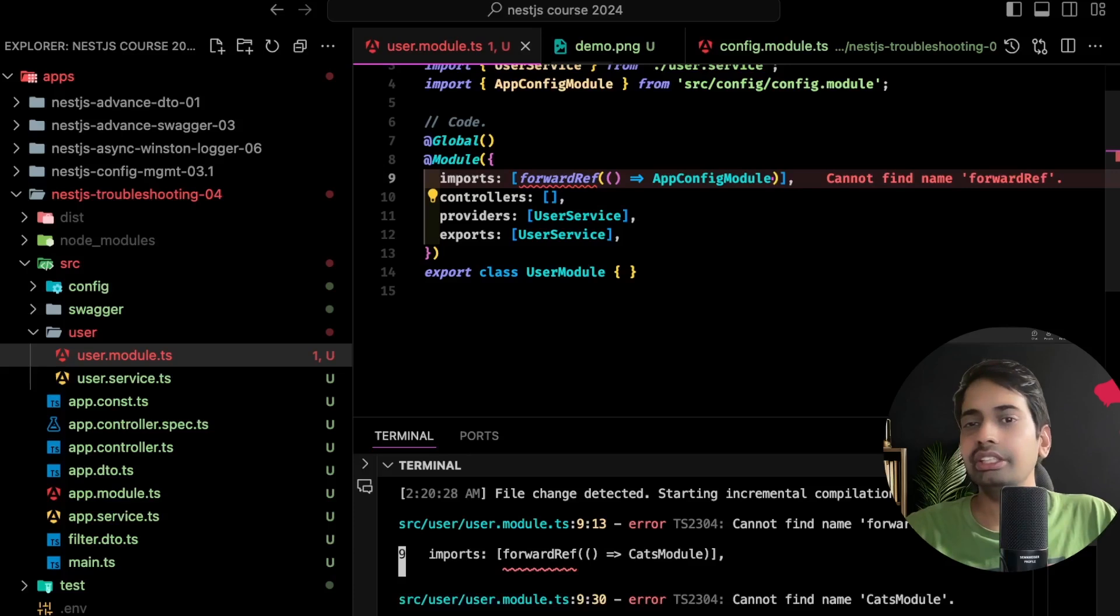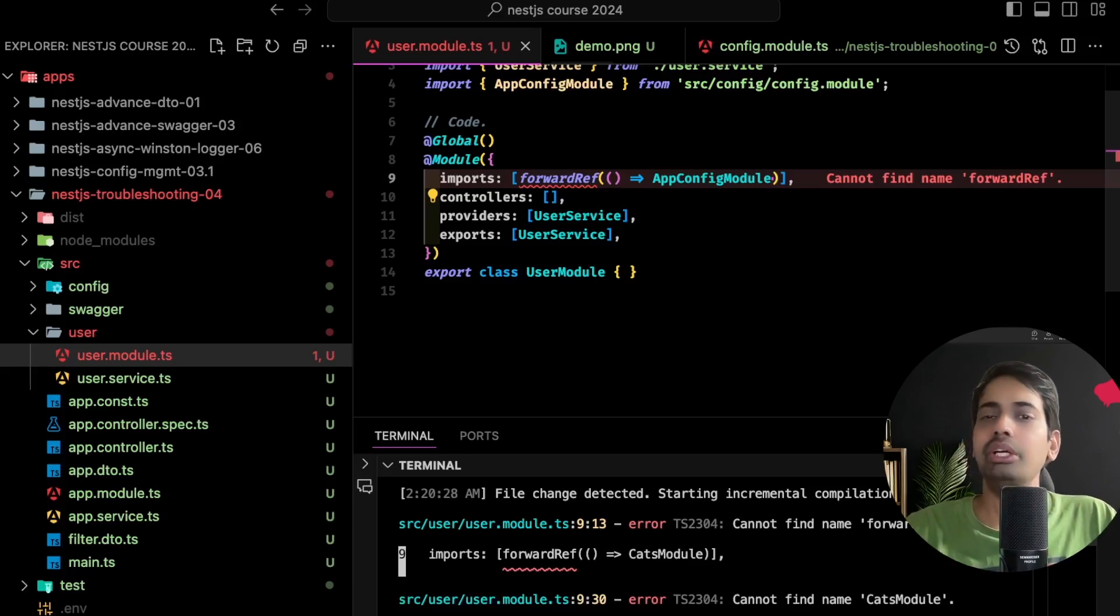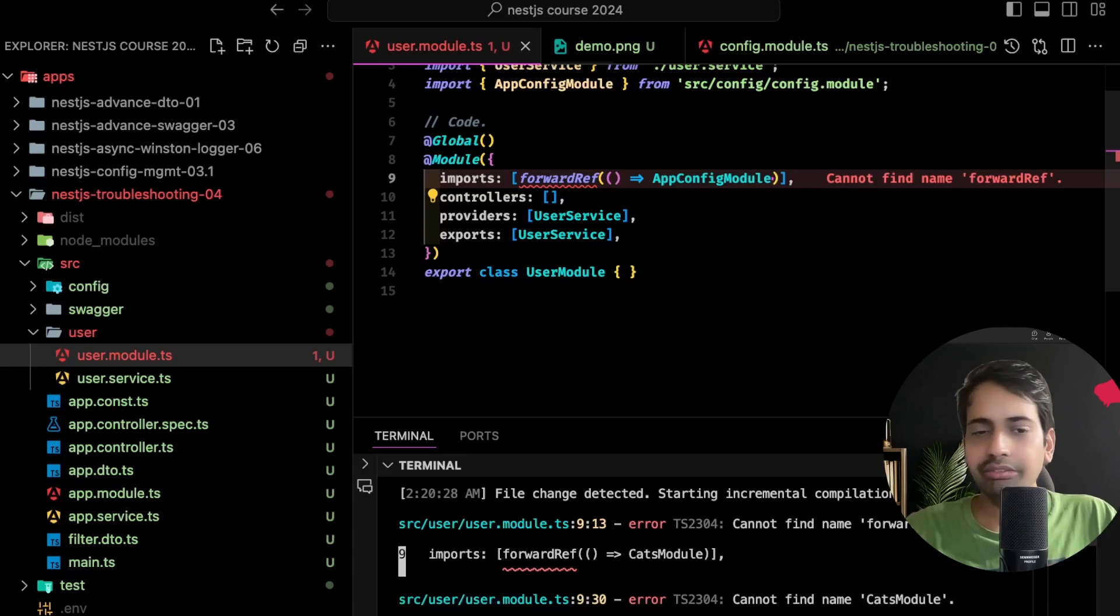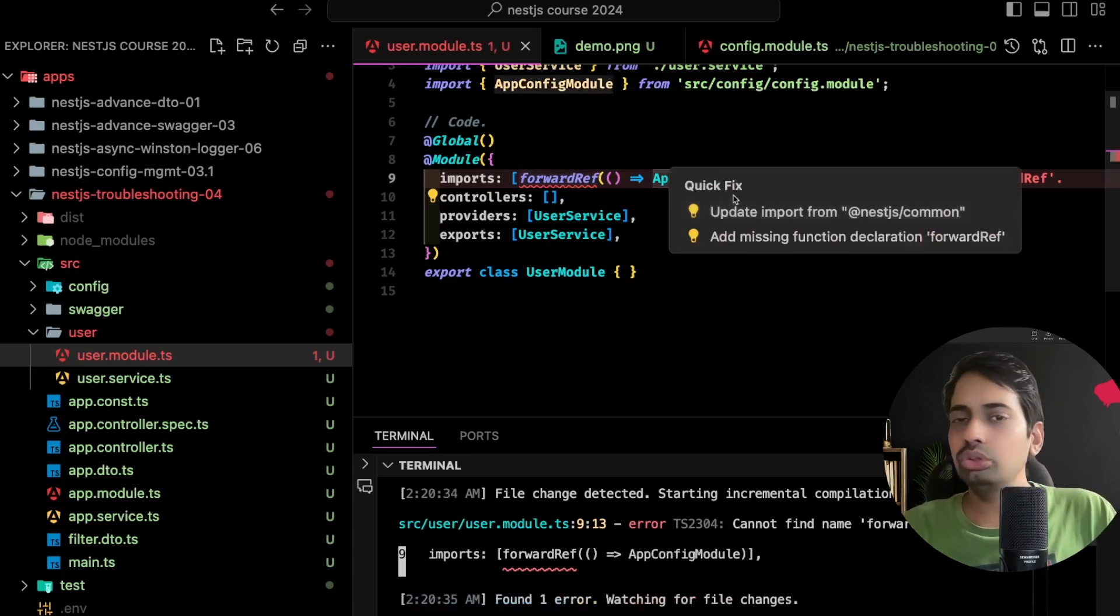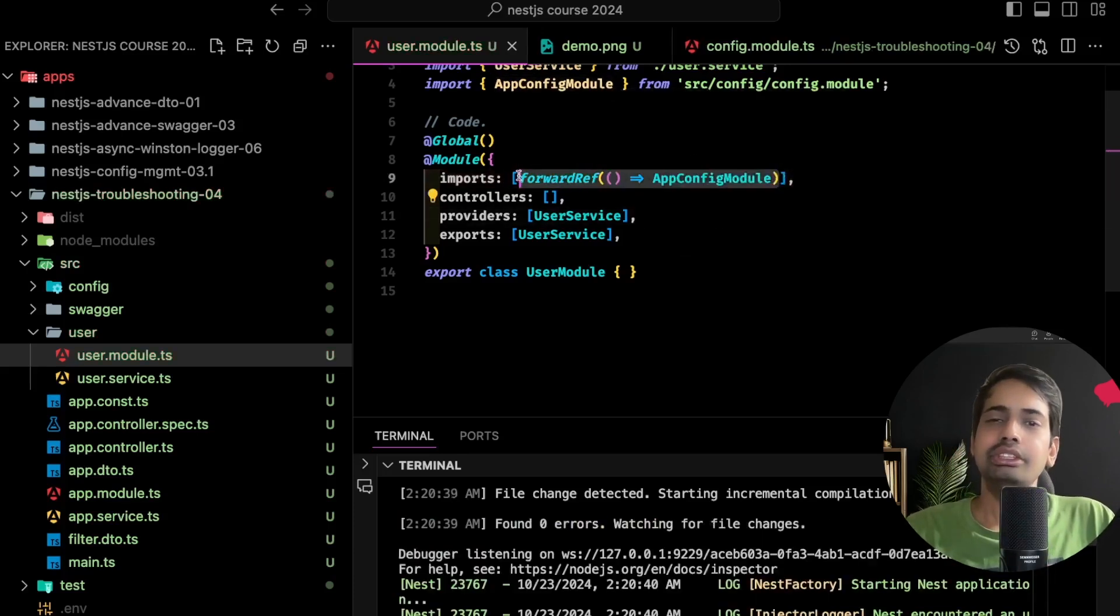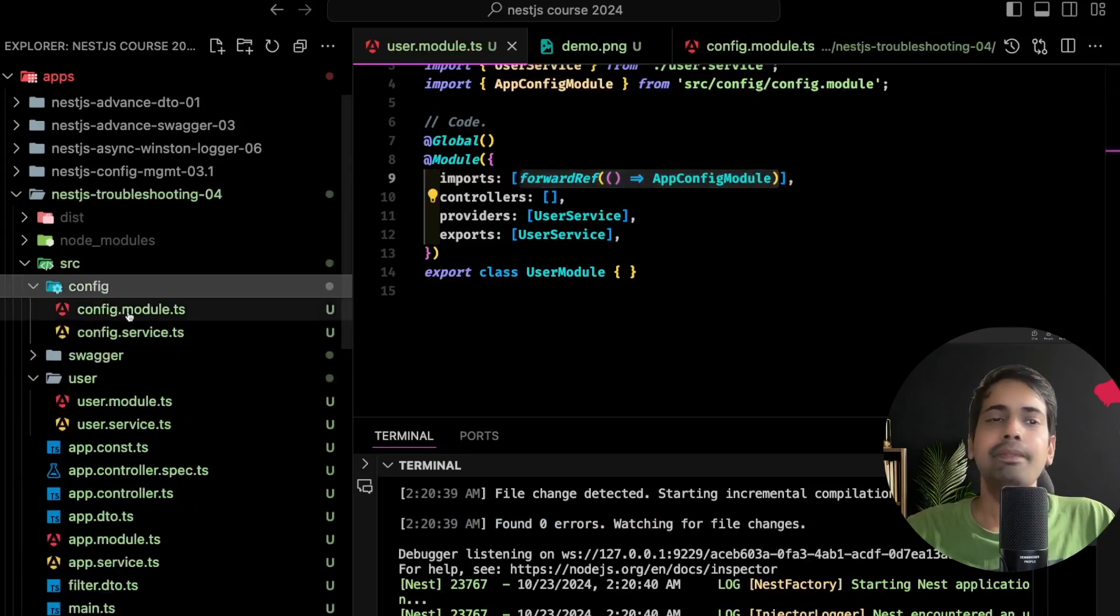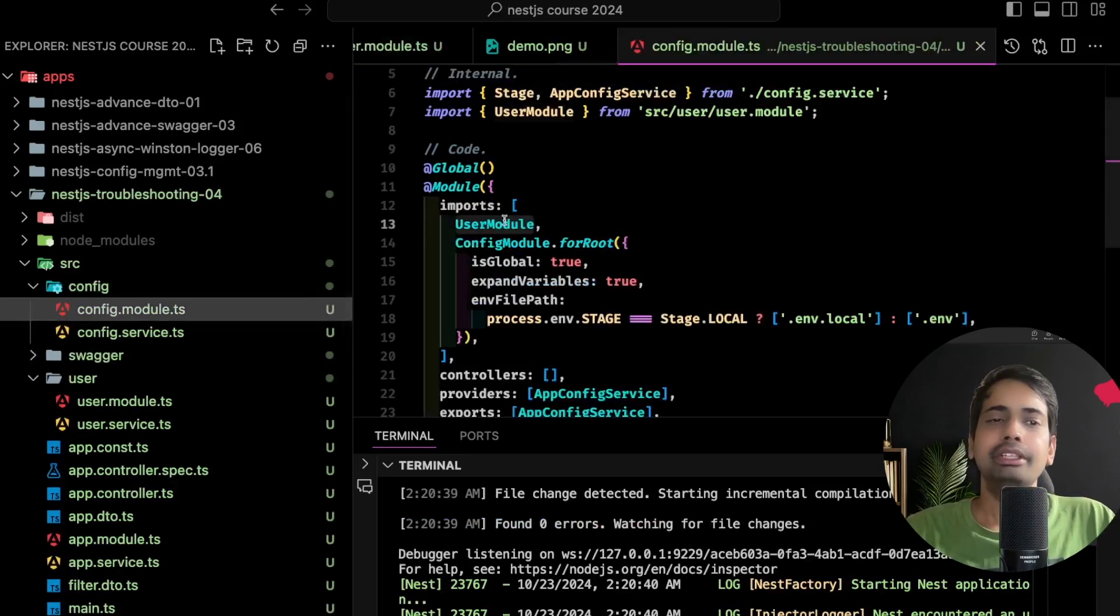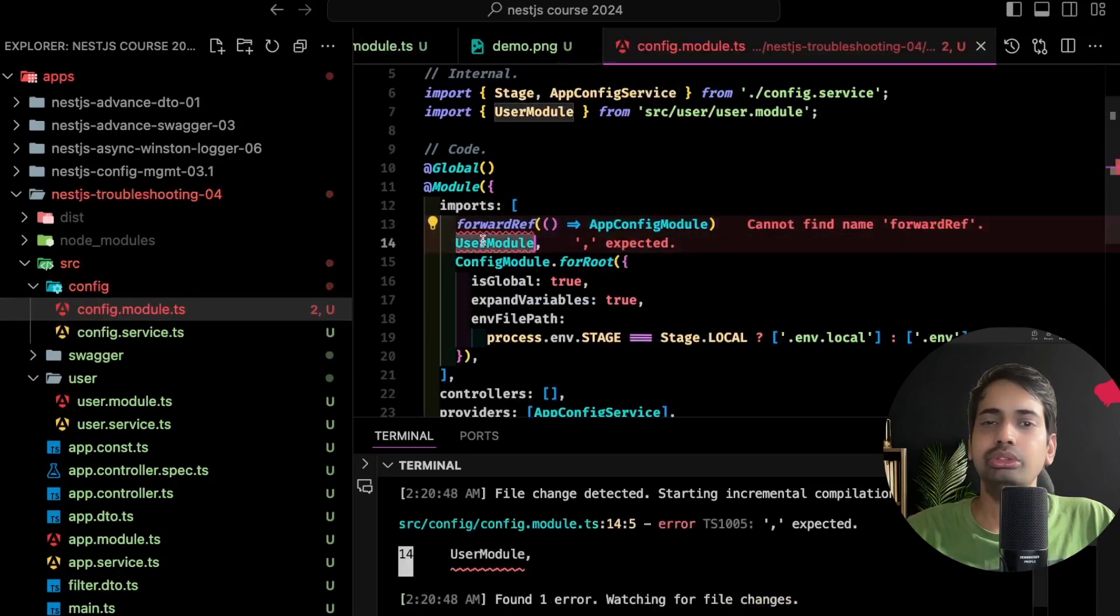So this is what we are doing inside user module for config module: forwardRef config module. Now go to your other place which is your config module, copy it, inside config module replace it with the user module.